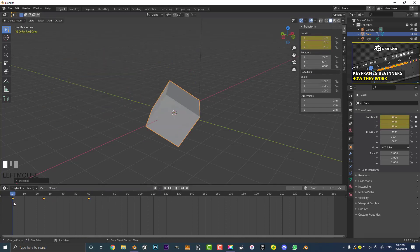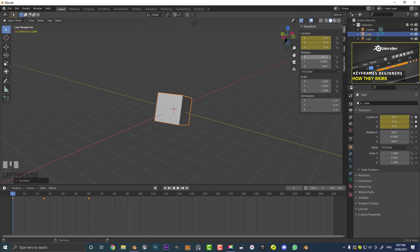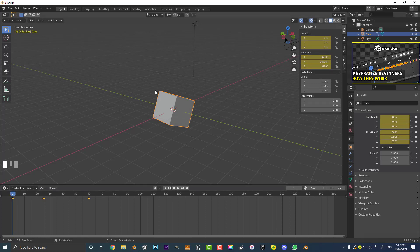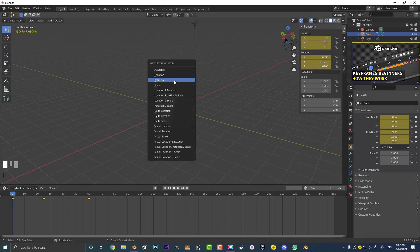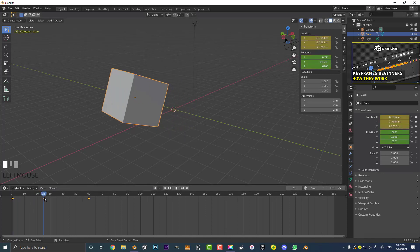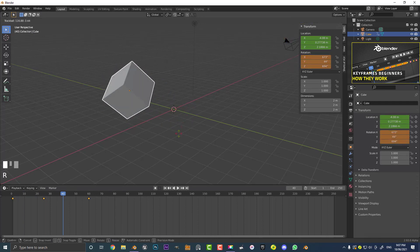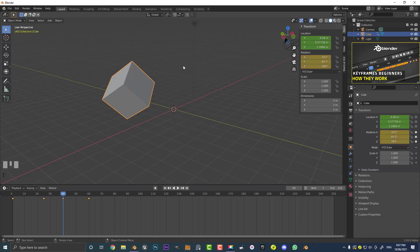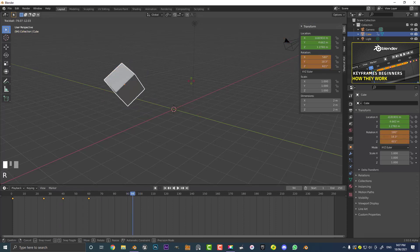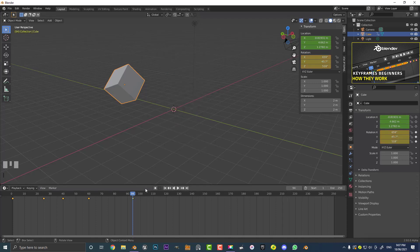Come to frame one and give the cube a random rotation — some amount on X and Y, make it whatever you want. Hovering over the rotation values, hit I to insert a rotation keyframe — you'll see it turn yellow on frame one. Or in your viewport just hit I and choose rotation instead of location. Then come to another frame, like frame 40, mess around with the rotation differently, hit I and insert a rotation keyframe. You can go all along the timeline, rotating the cube however you want and hitting I to insert rotation keyframes.